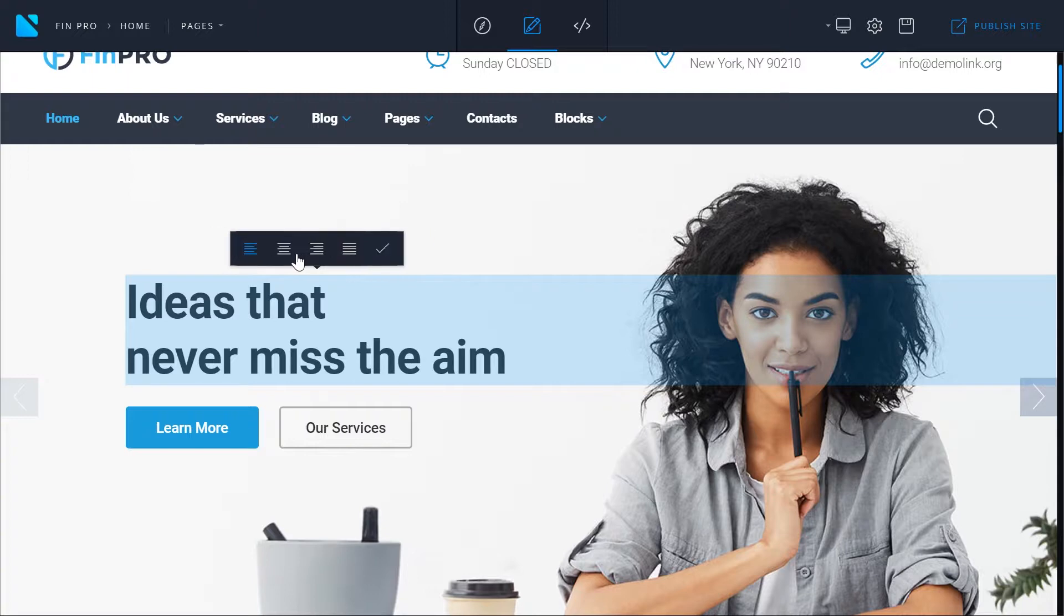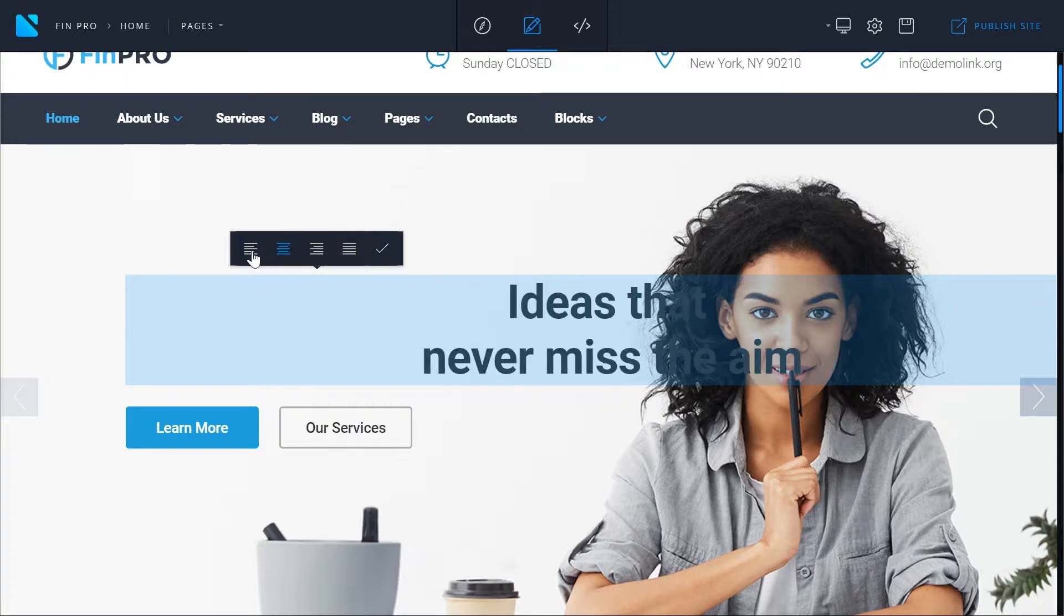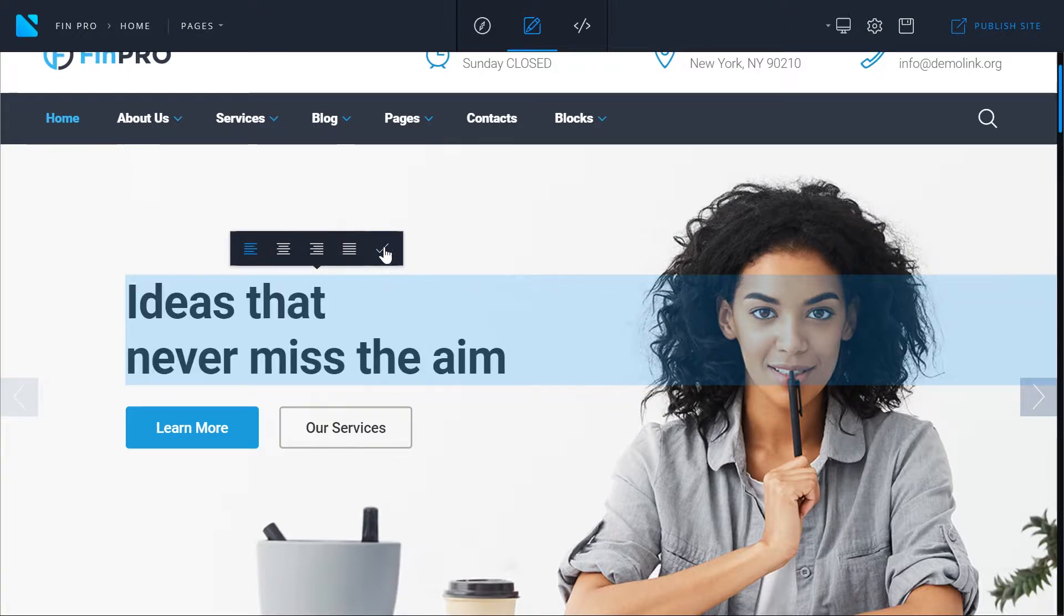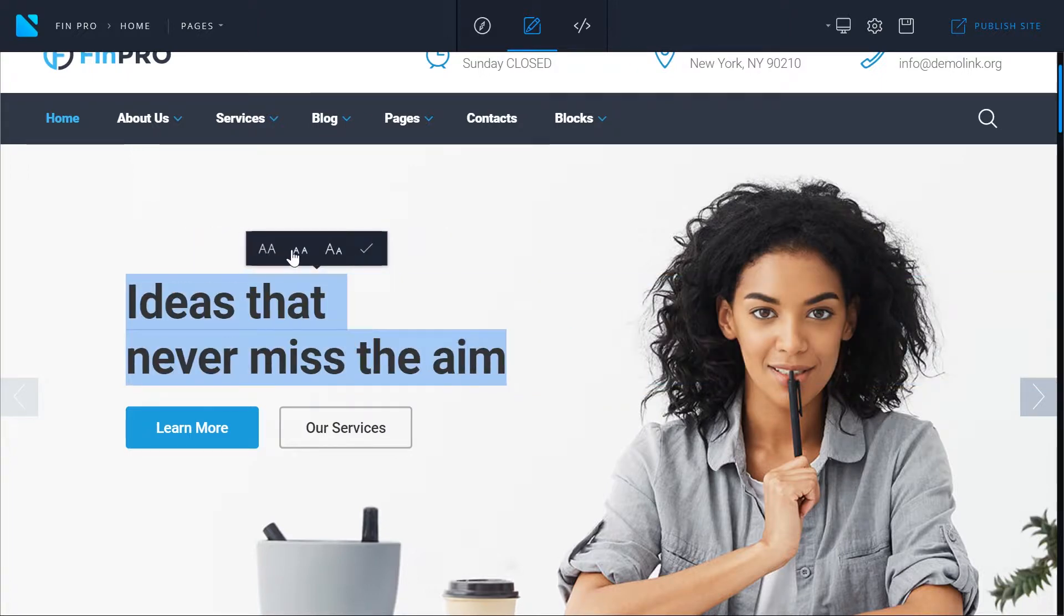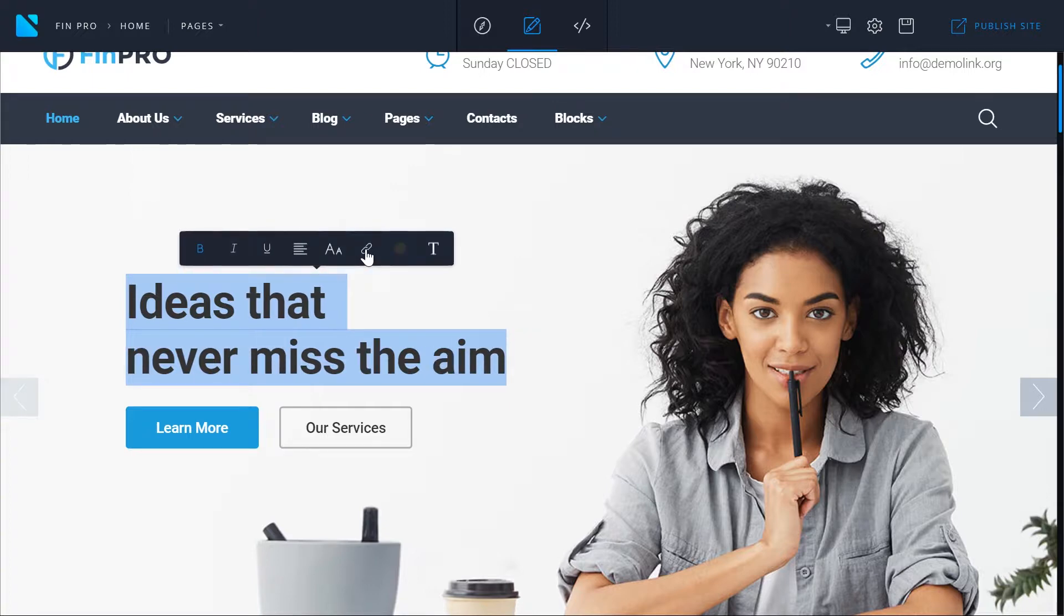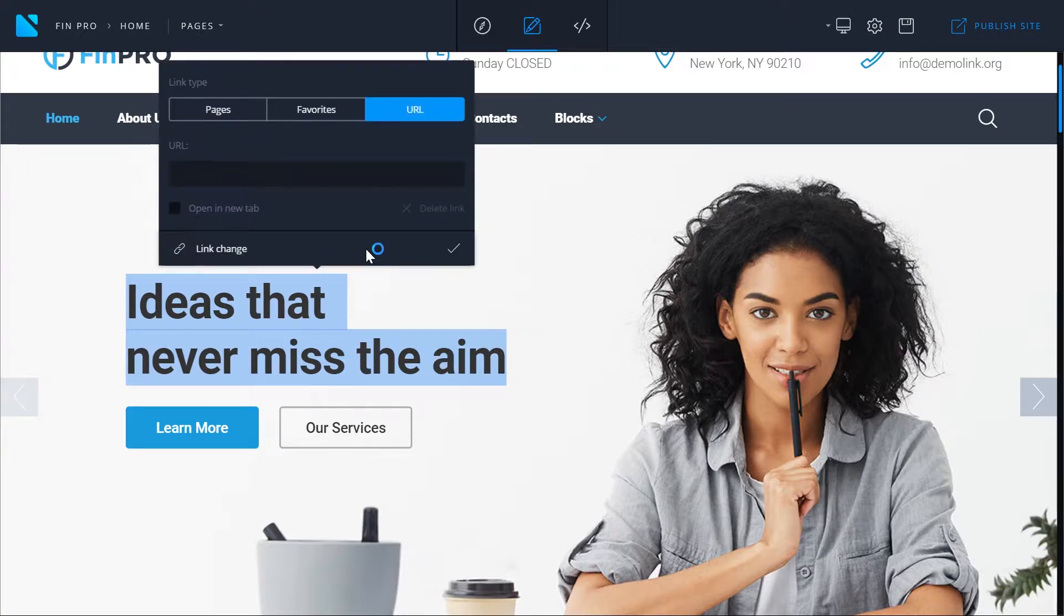You can align it. You can make it uppercase, lowercase or capitalized. You can make it clickable by adding a link.